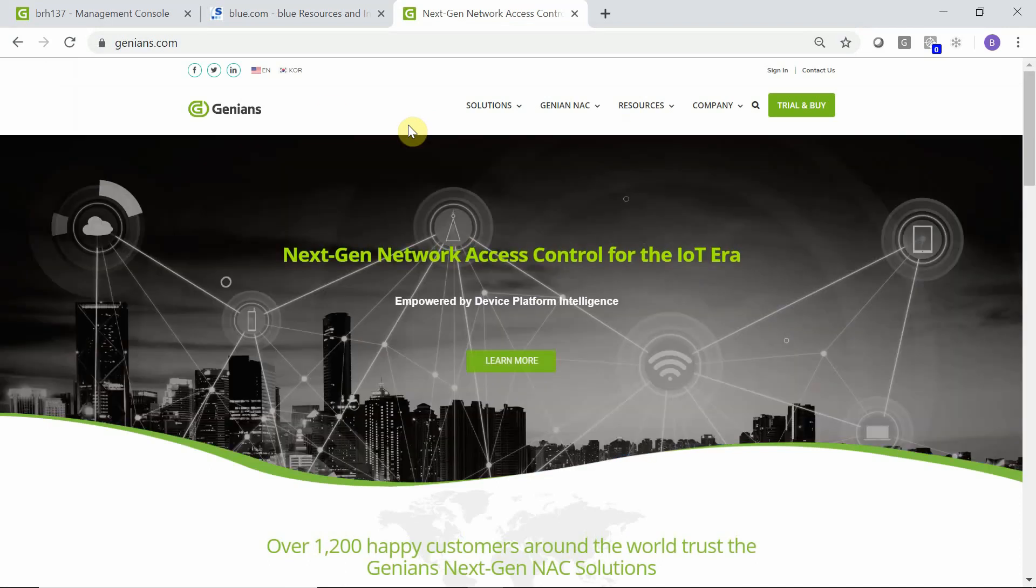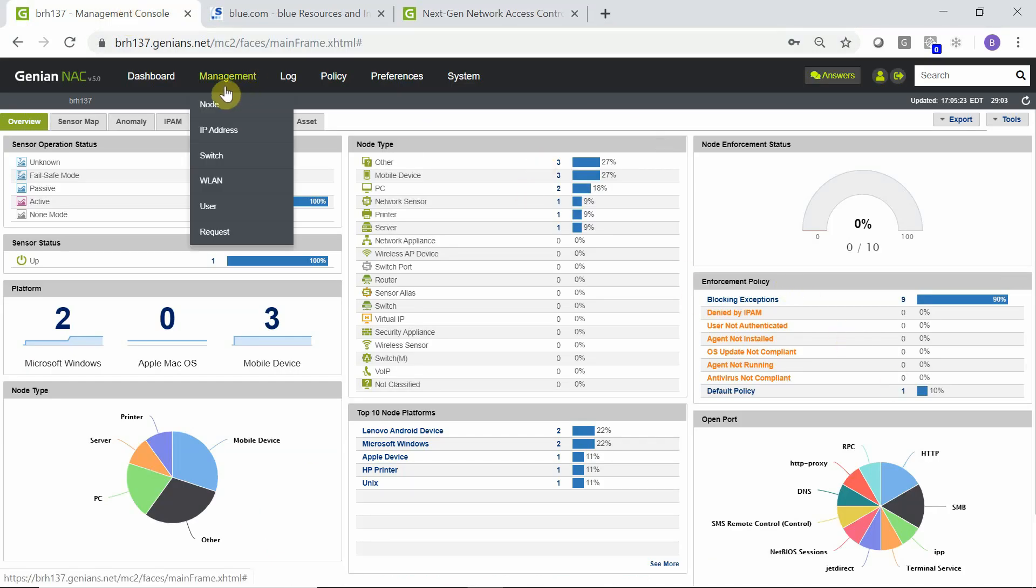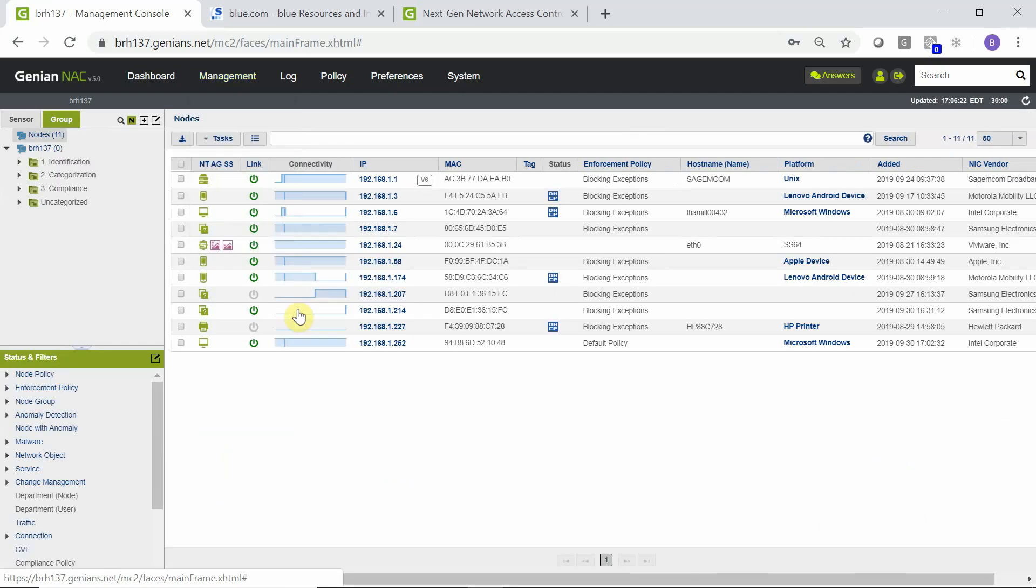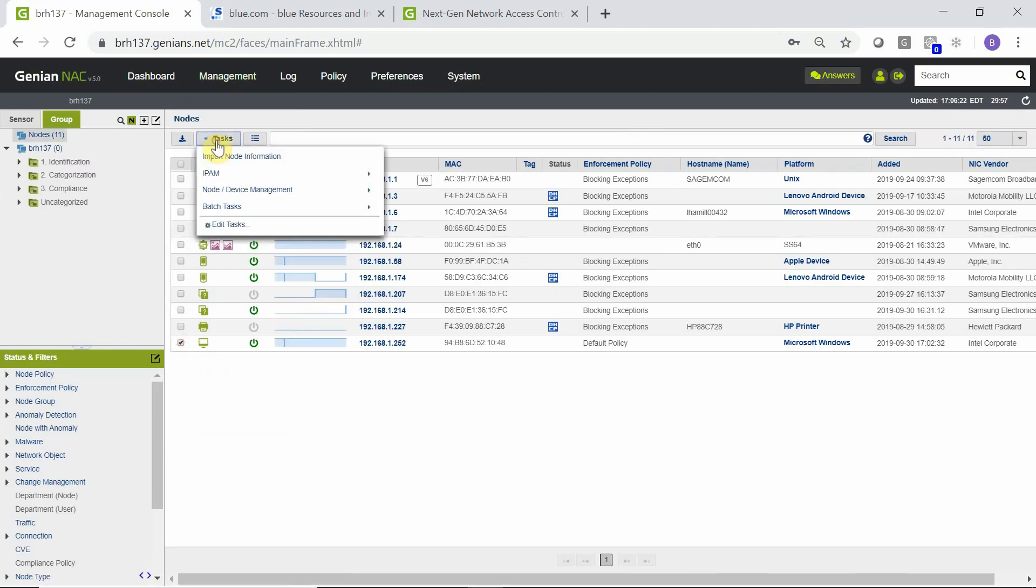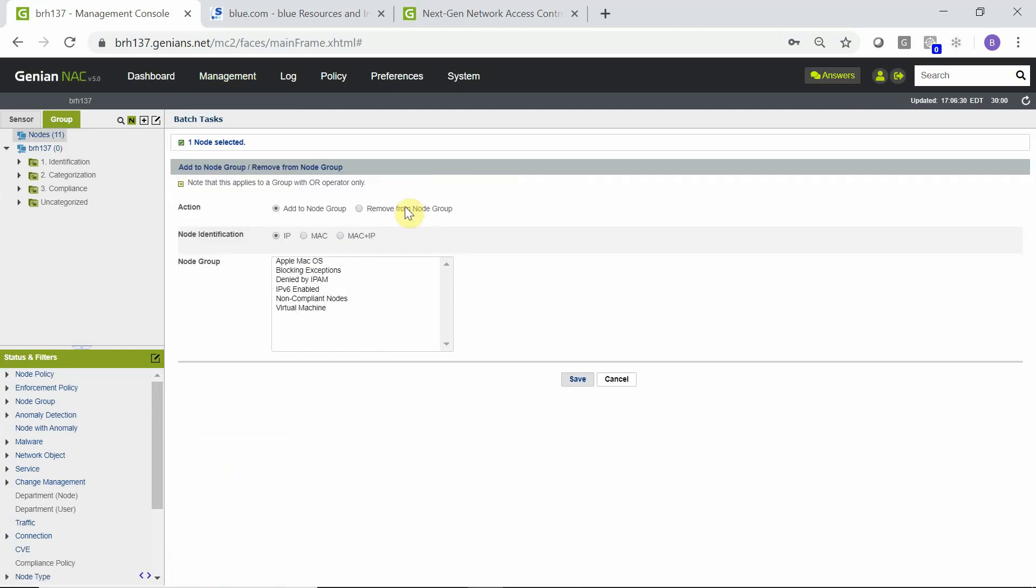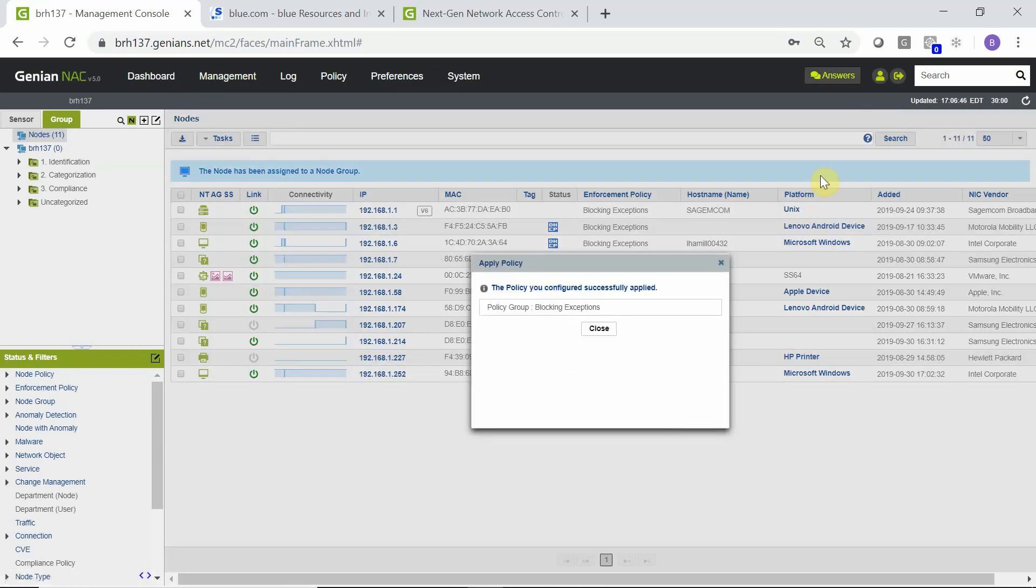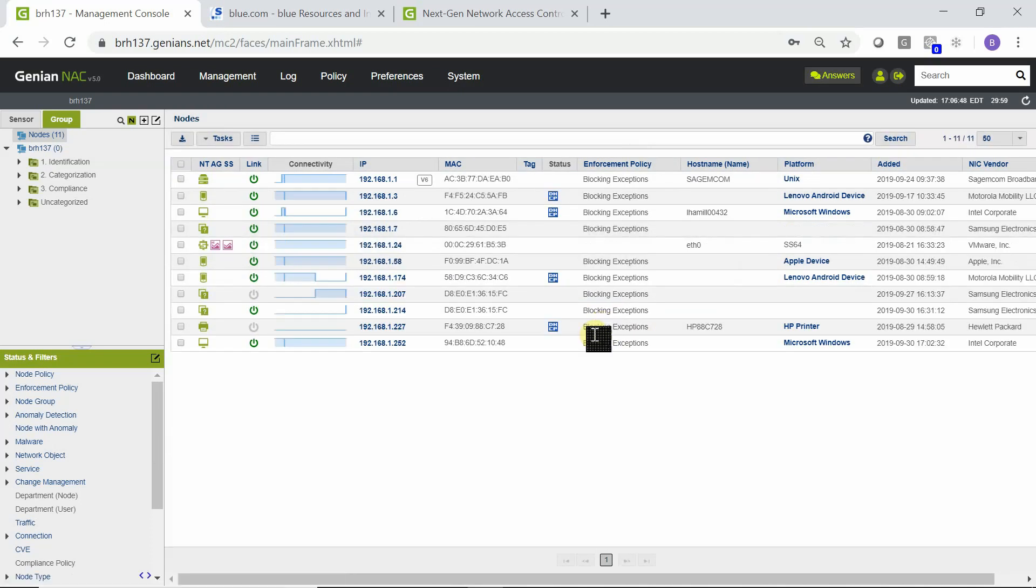To permanently move our test node to the blocking exceptions group, under node management, we can select the node and edit the node group settings. There we can use the add to node group option by MAC address and add this device to the blocking exceptions group like all of the previously authorized devices. Once we save that and apply, we now see that this device is part of the blocking exceptions group. In other words, as an administrator, I have actually allowed this device on, and now for future connections to the network for this device, it will not fail any enforcement policy.